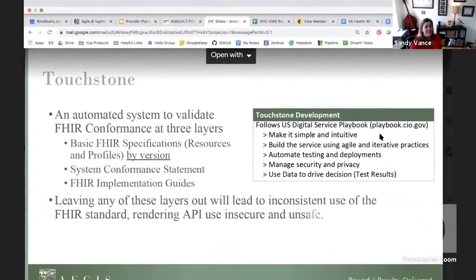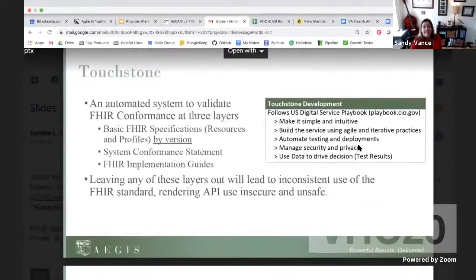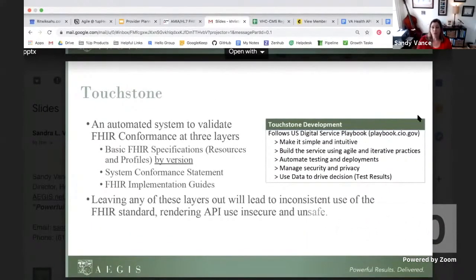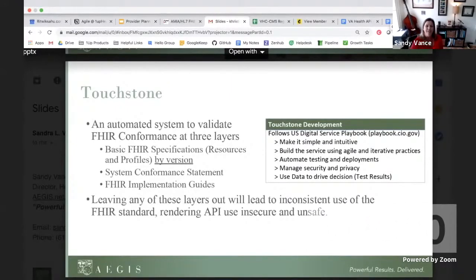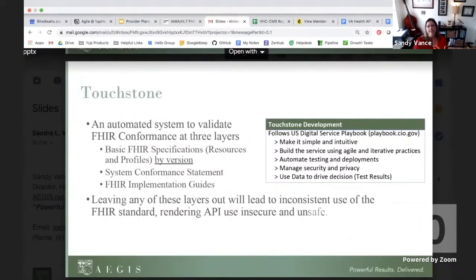Touchstone is an automated system to validate FHIR conformance at all of these different layers. We believe that leaving any of these layers out will lead to inconsistent use of the FHIR standard, rendering API use insecure and unsafe. I like to refer to this as the wild, wild west of API use. For those of us who used to build interfaces with HL7v2 in a large health system, we know these are not easy — it's not a simple problem or a simple solution, and it's important that you have a complex tool that can validate all of these layers.